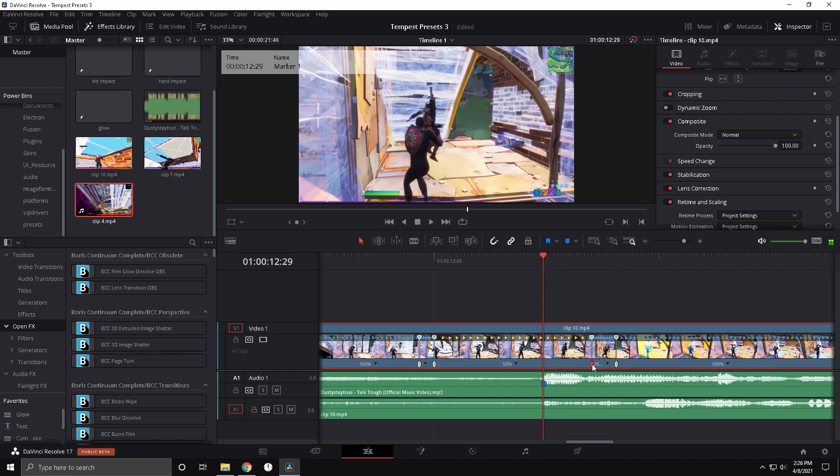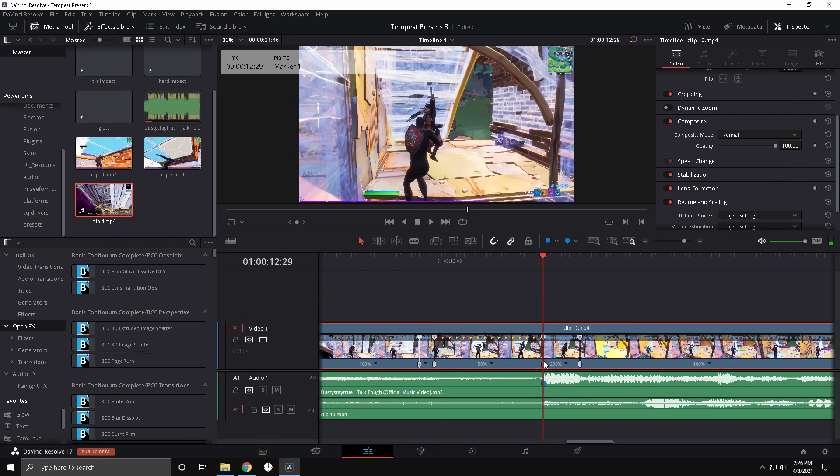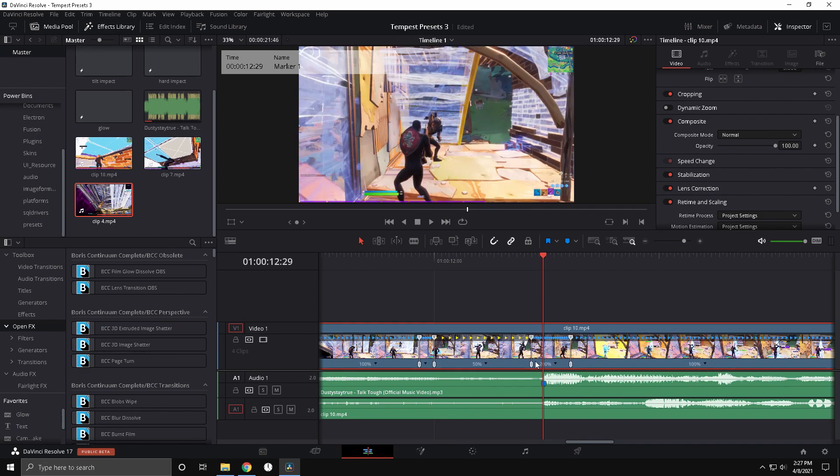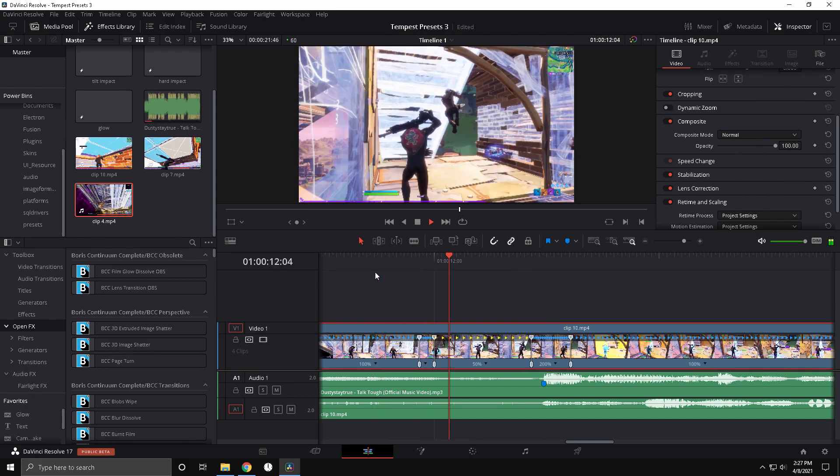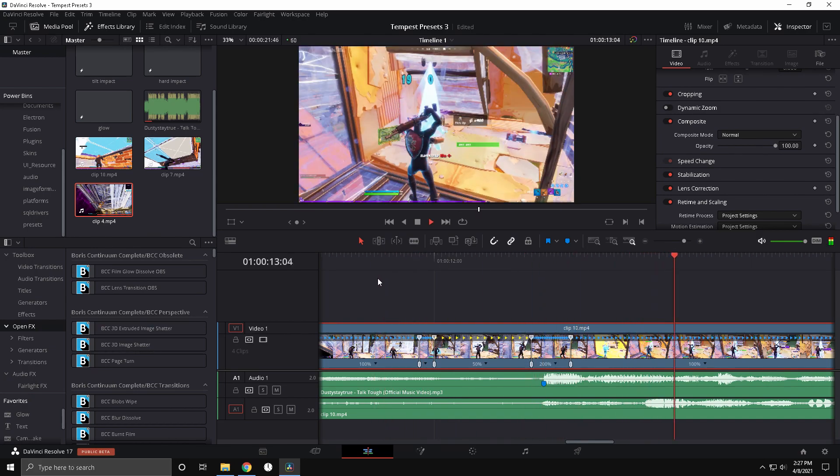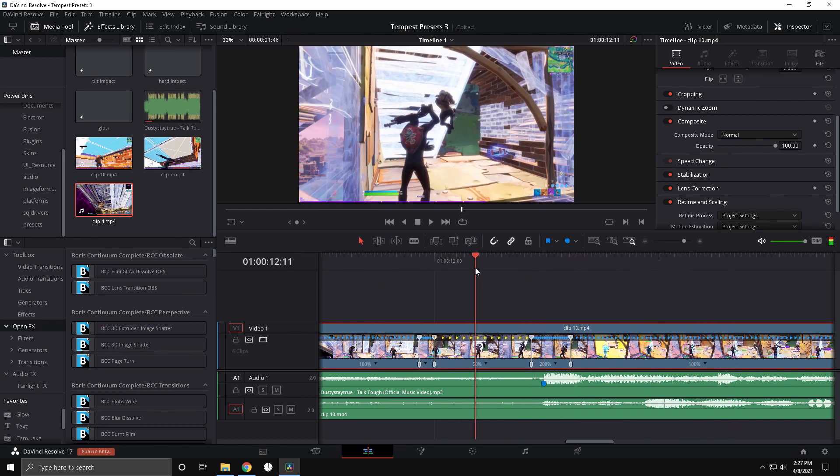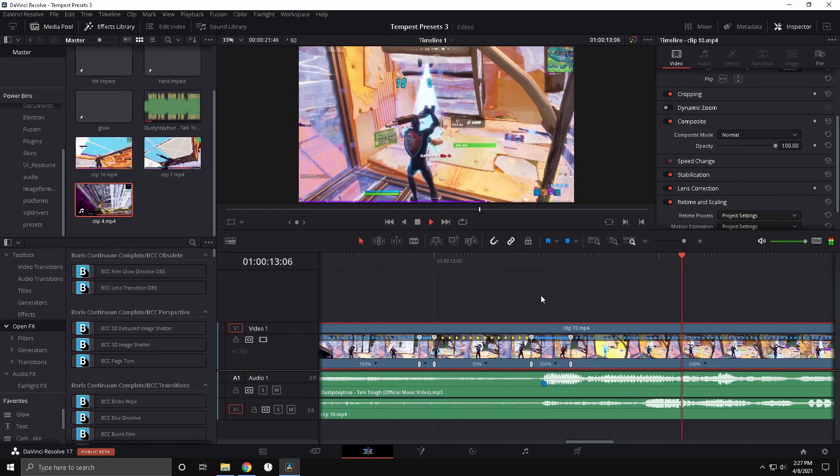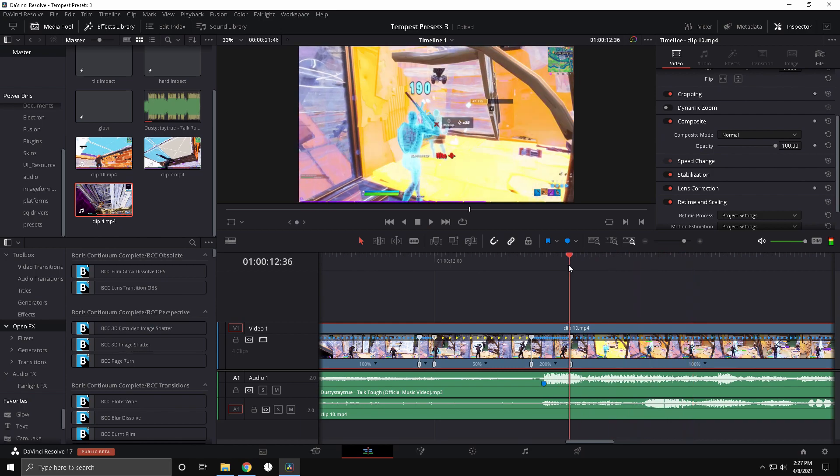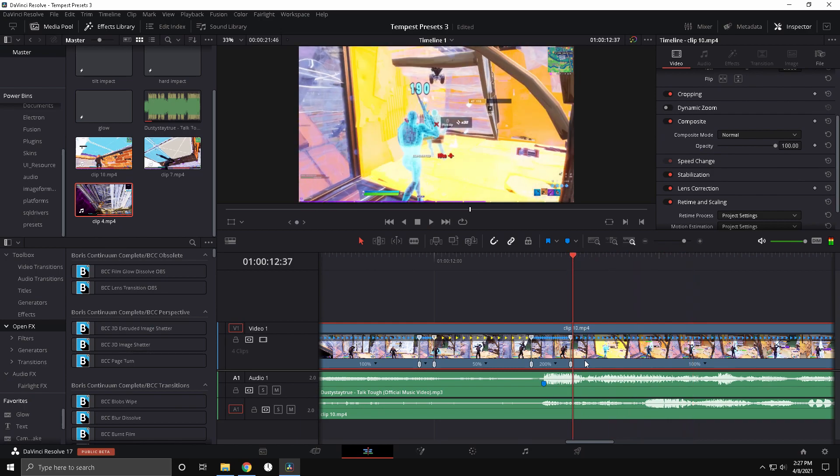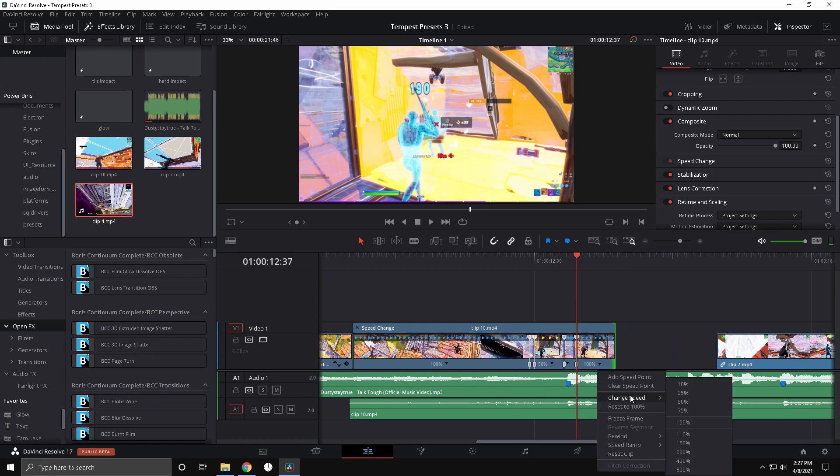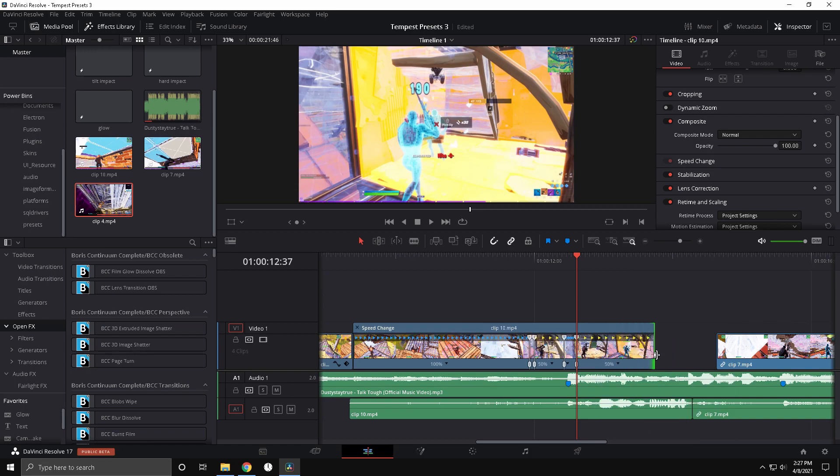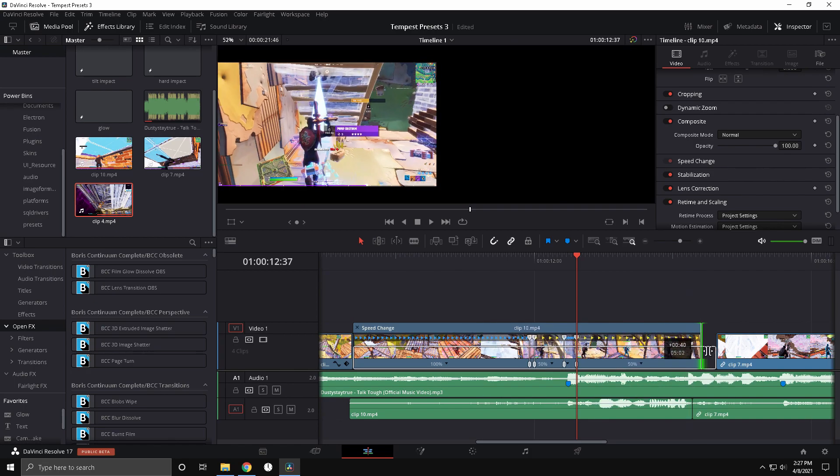What you can do is drag this over so it starts a little bit before the beat drop. And yeah, that's really good. Now actually I forgot, you're gonna want to make this last one 50 as well. So now it's gonna be really clean slow motion.